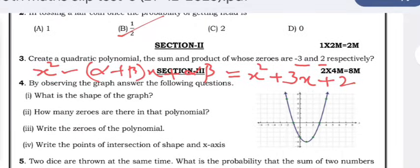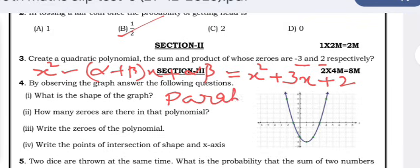What is the shape of the graph? The shape of this graph is a parabola. How many zeros are there in that polynomial? There are two zeros — this is one zero and this is another zero.